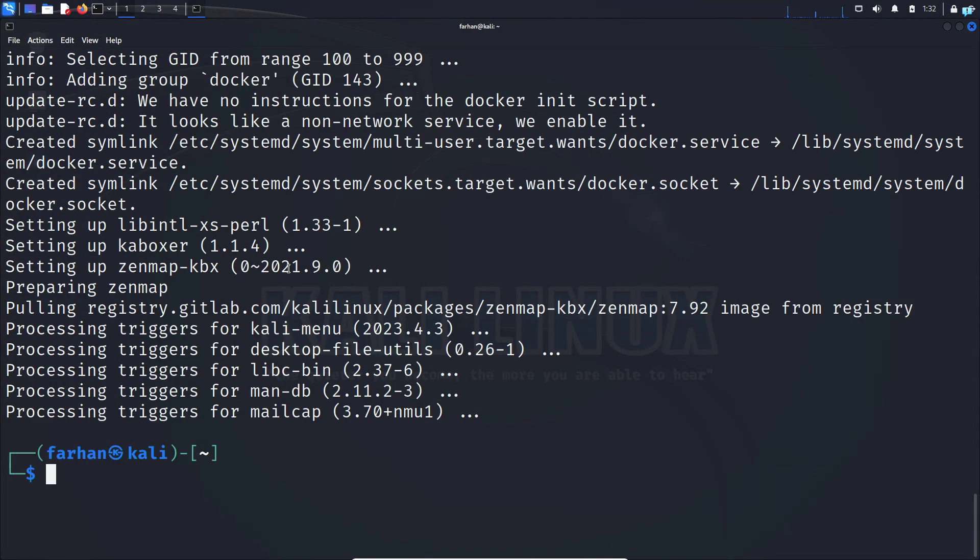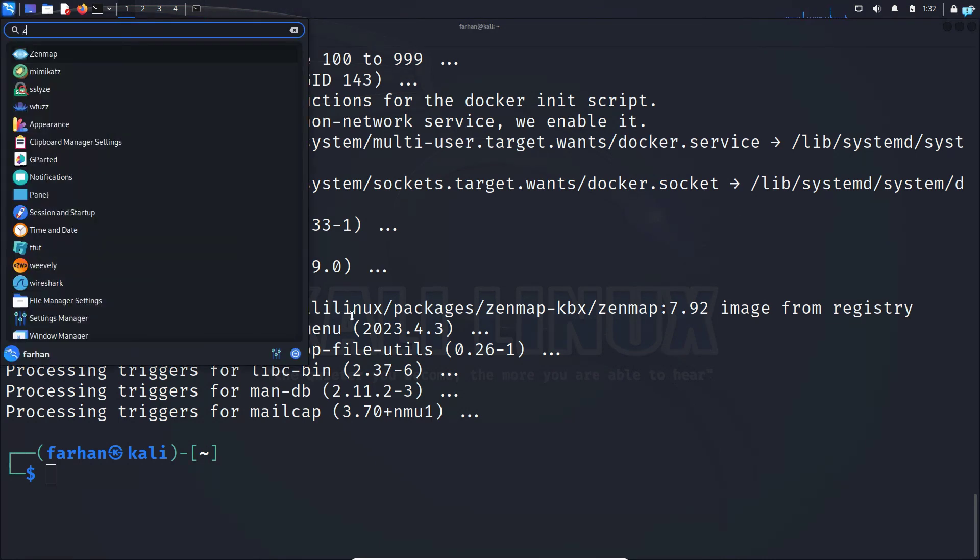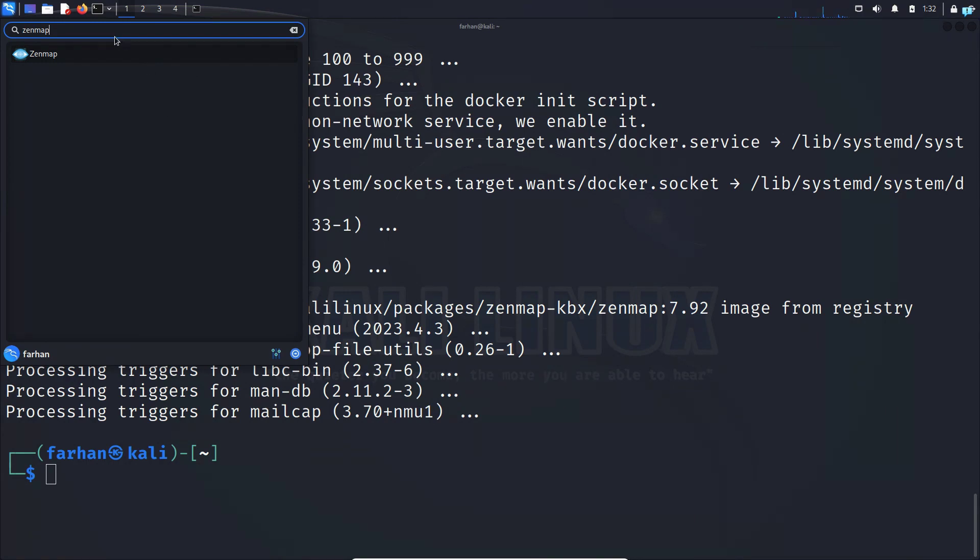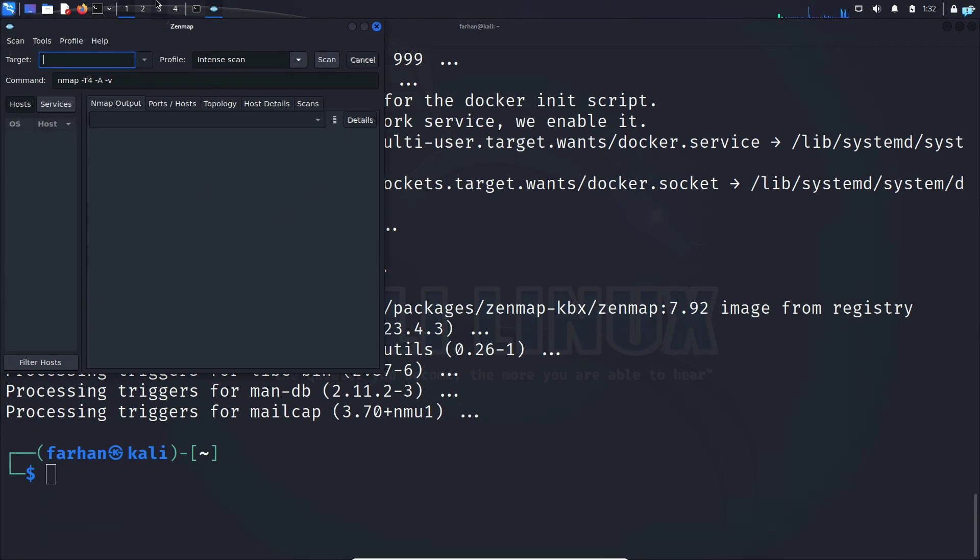After the installation of Zenmap, we can easily start Zenmap by clicking the Kali button here and then search for Zenmap. You can see the icon of Zenmap exists. So click on the icon and your Zenmap will start.